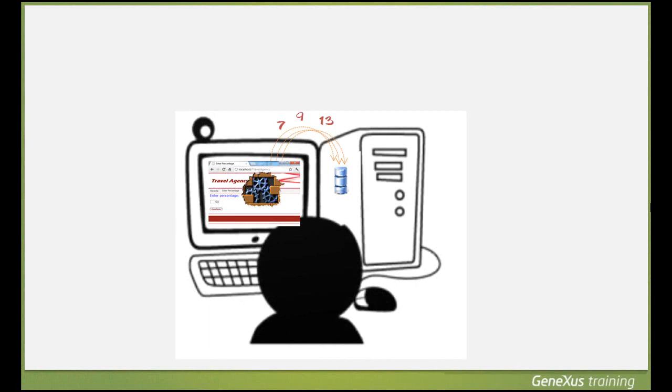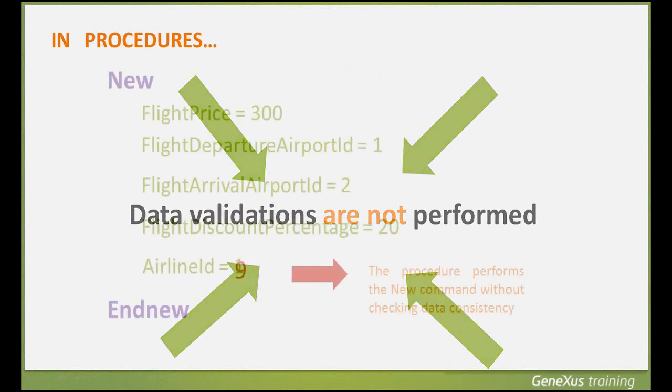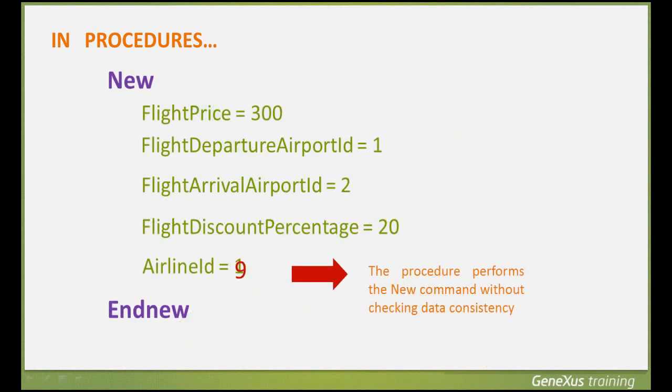Therefore, if we use procedures to update the database, it'll be our responsibility to assign valid and well-related data. Here we explained it for an insertion using the NEW command, but the same should be taken into account when updating data or deleting records.